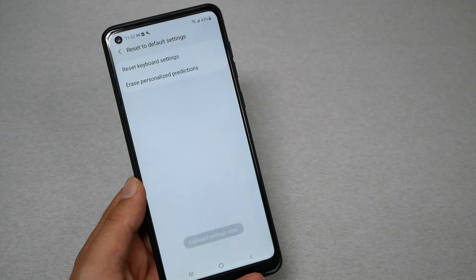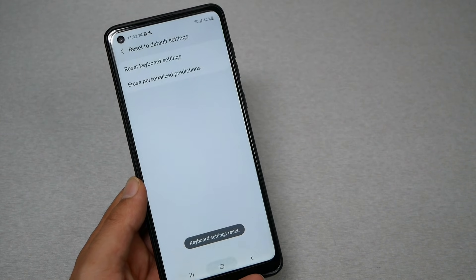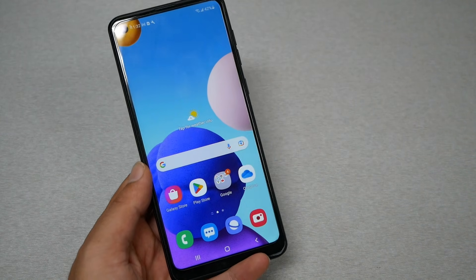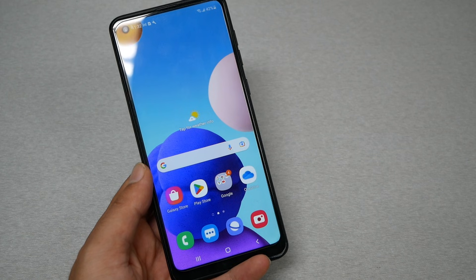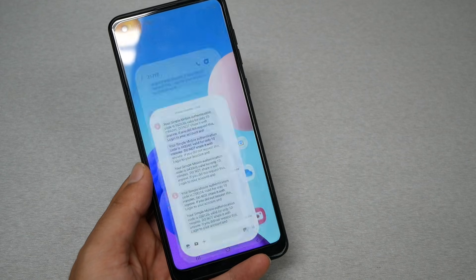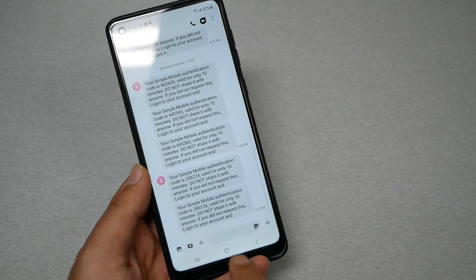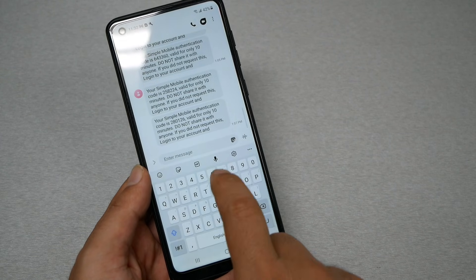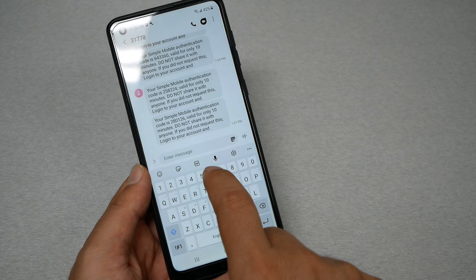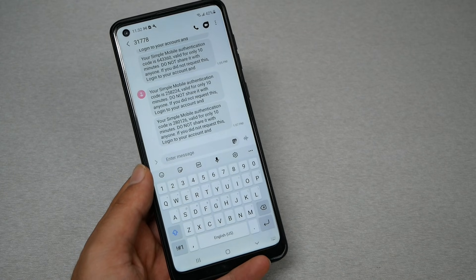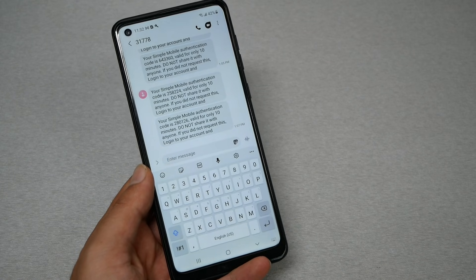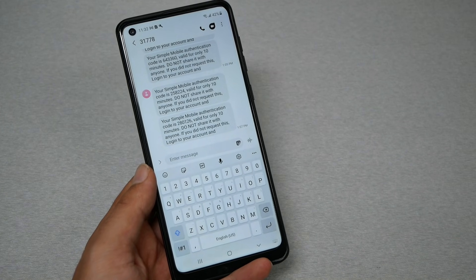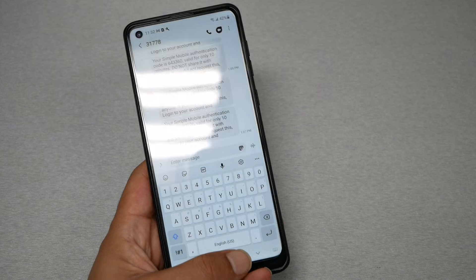Now let's go back to the keyboard and see if the microphone will appear. Try now — and the microphone comes back, just by resetting the settings for the keyboard. I hope you guys find this video helpful.